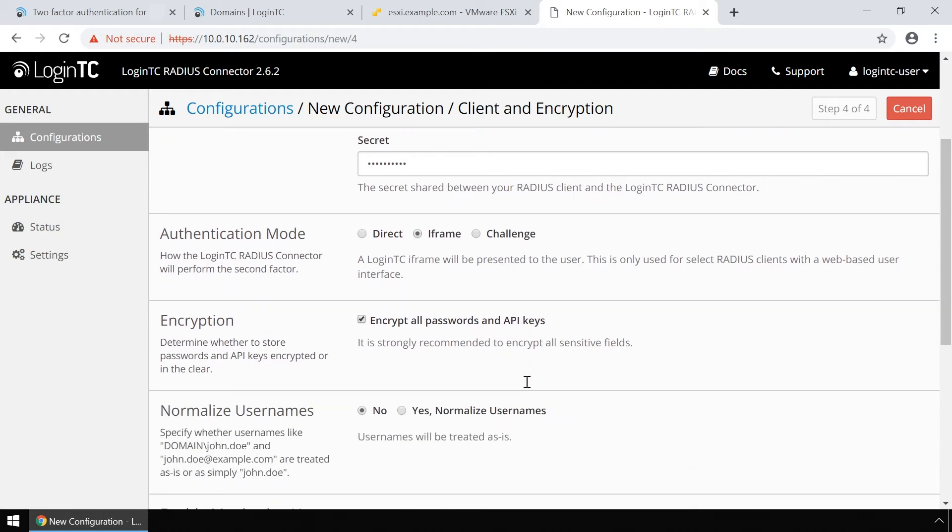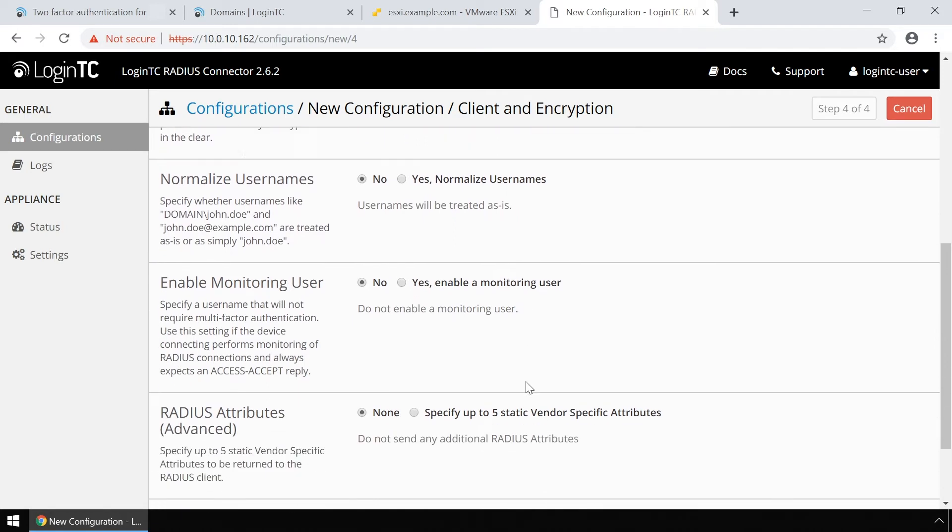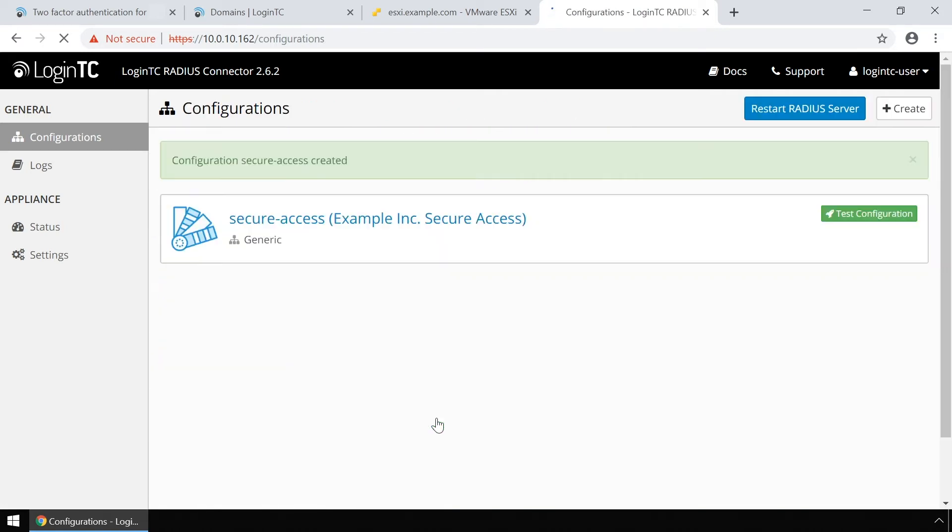Scroll down, click test and save. Now the configuration is added and ready to be used.